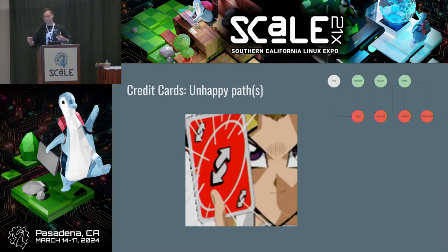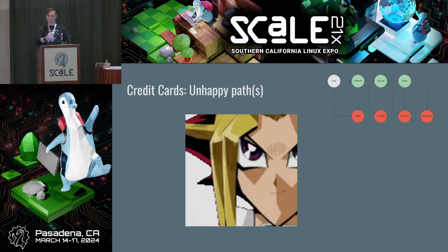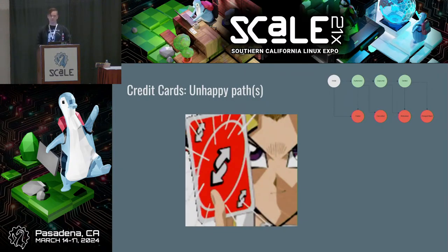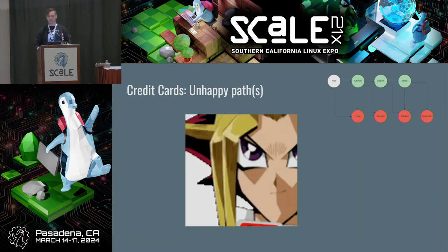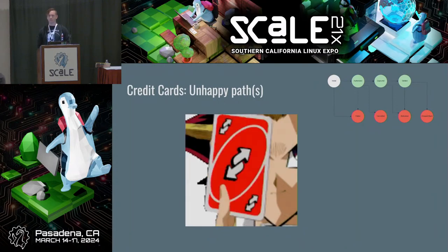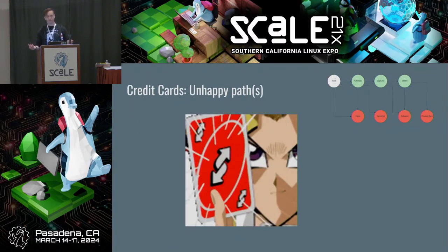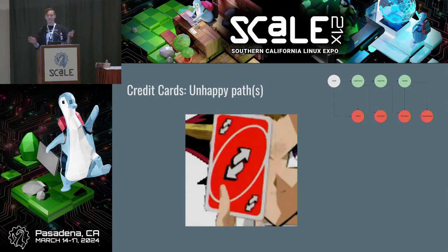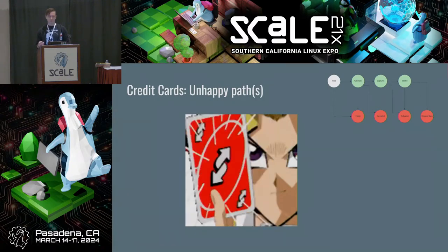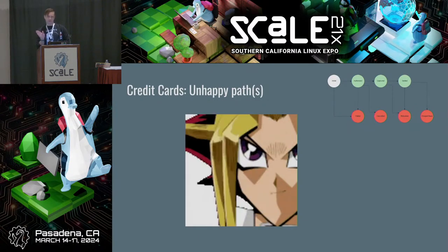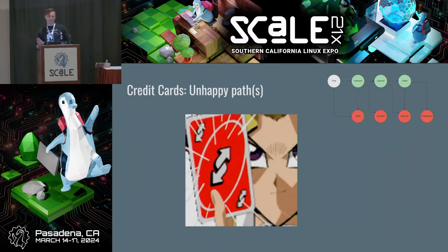Refunds are initiated by the merchant — I ask for a refund, return an item, for example. Chargebacks happen outside of that relationship — maybe you lost your credit card and you report fraudulent charges, or there's also something called friendly fraud where you know you made the purchase but you tell your credit card company you didn't. So there's no terminal happy path because you have to worry about refunds and chargebacks many months after the transaction settled.